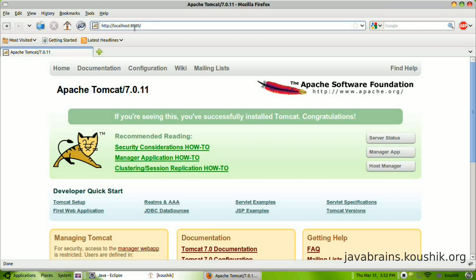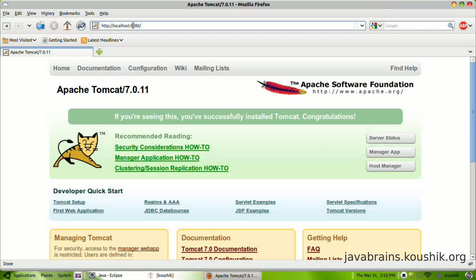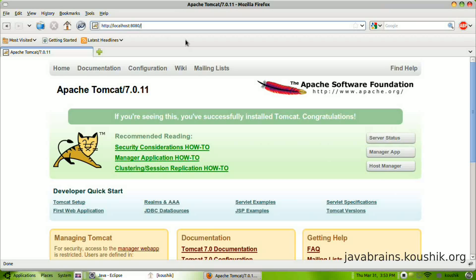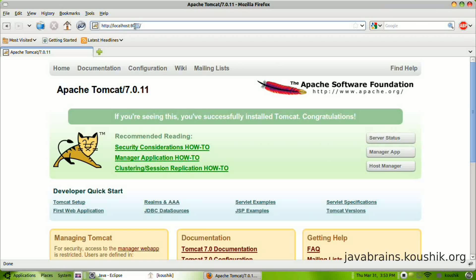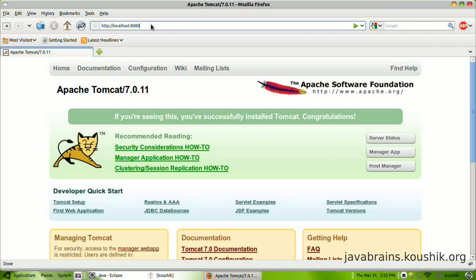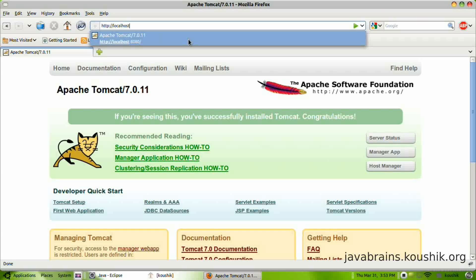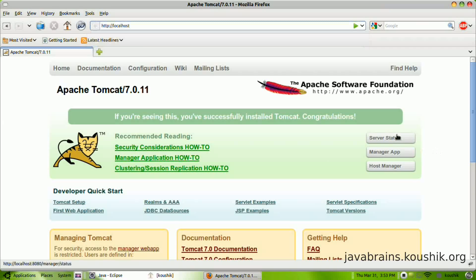8080 is a default port that Tomcat uses to accept HTTP requests. This can be changed actually. The default value for any web site is 80. If the value is 80, that means you don't have to give the port number, but Tomcat uses 8080, so you have to specifically mention 8080 here. But as I said, you can change this to some other port. So if you change it to 80, then just http colon double slash localhost should do.